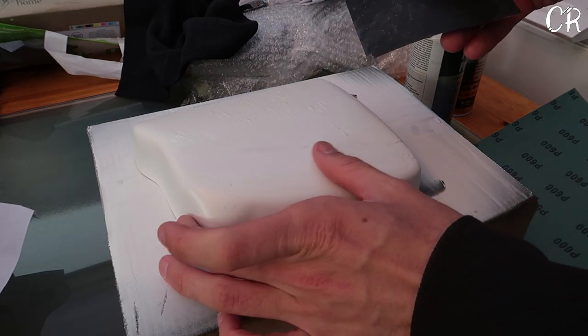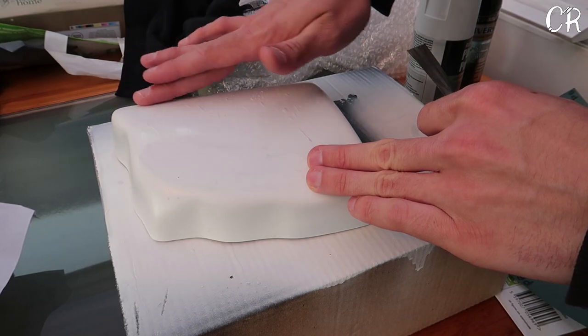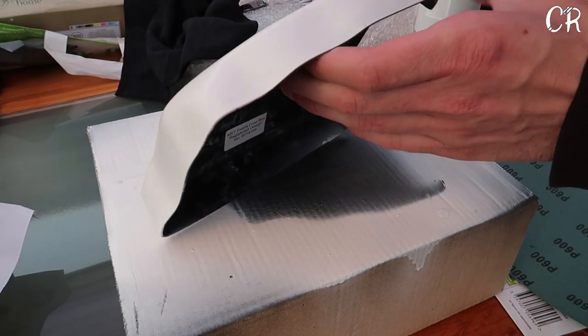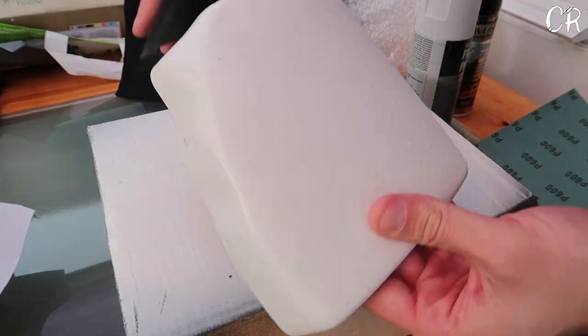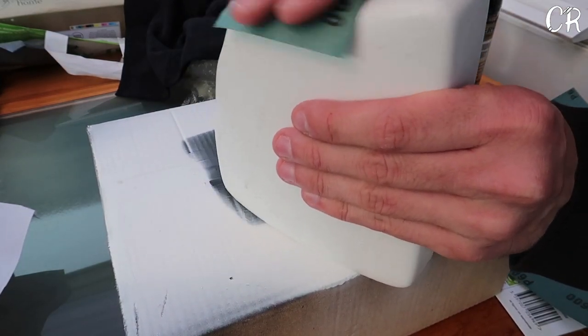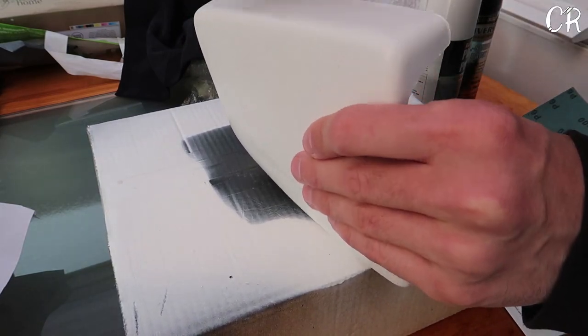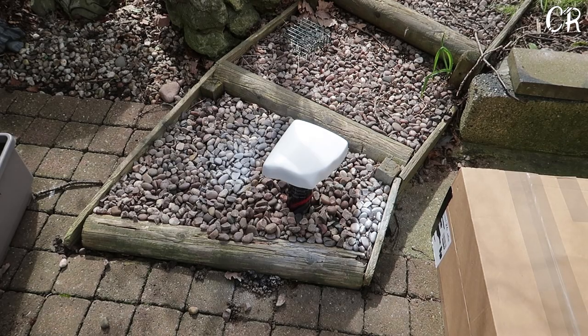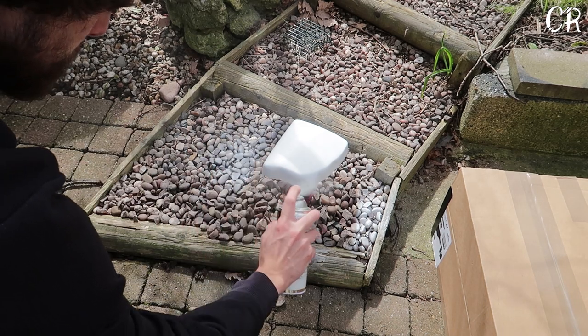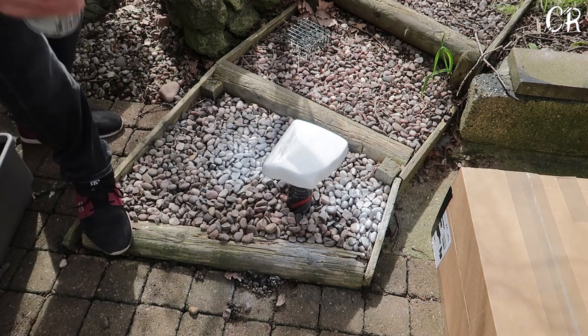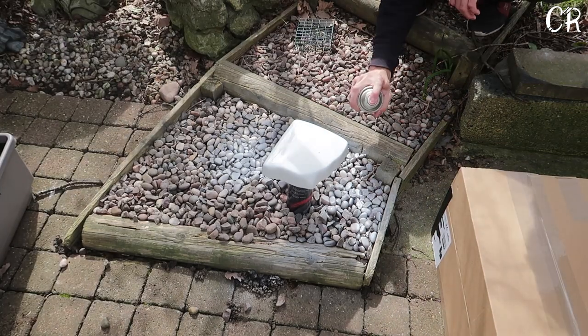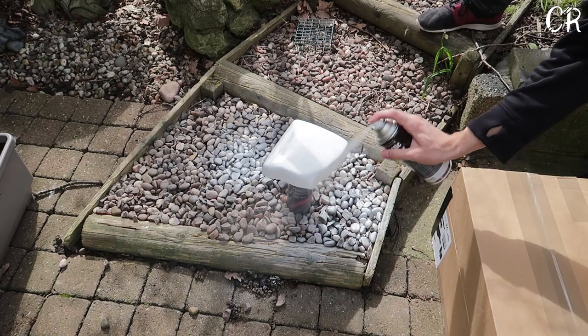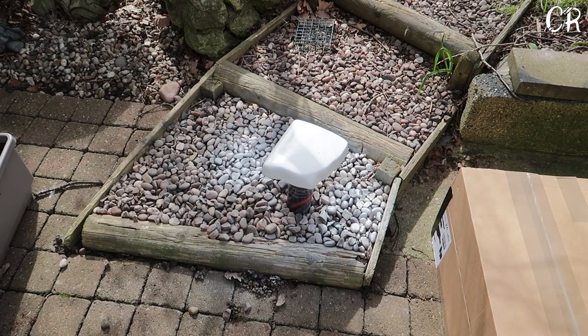Just really gently going over it just to kind of make it nice and smooth. To be honest the top is now perfect. I'm just going to do the sides. We'll see you next time.